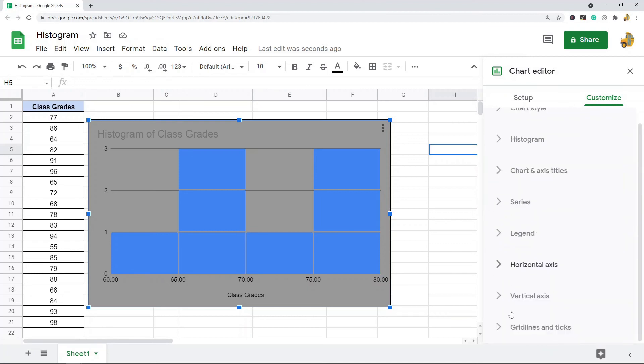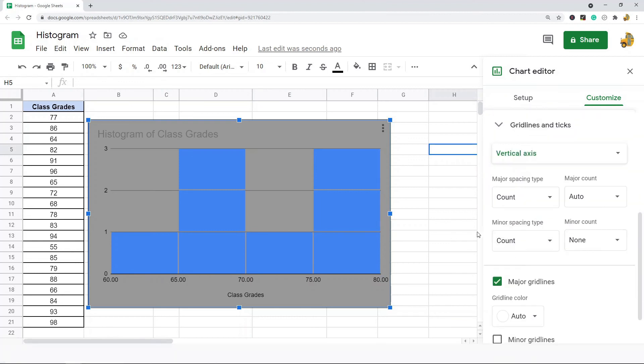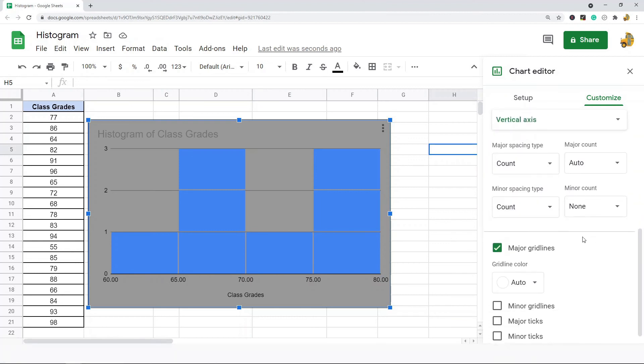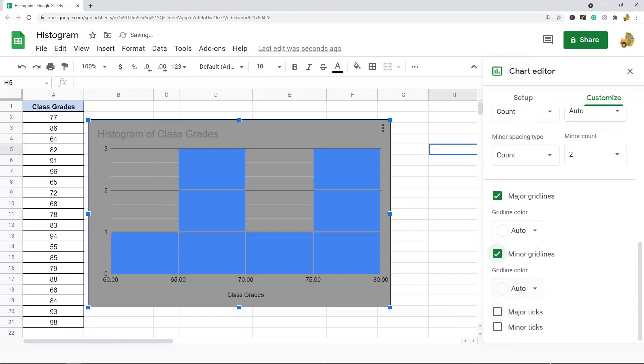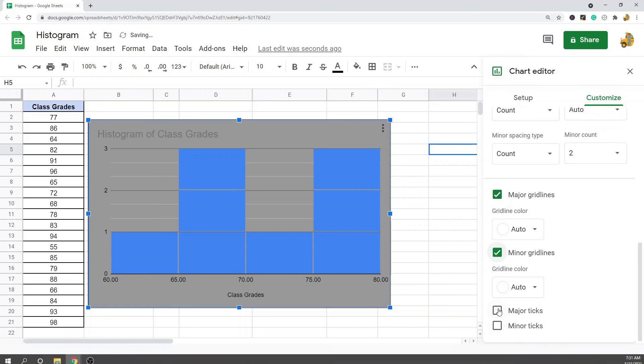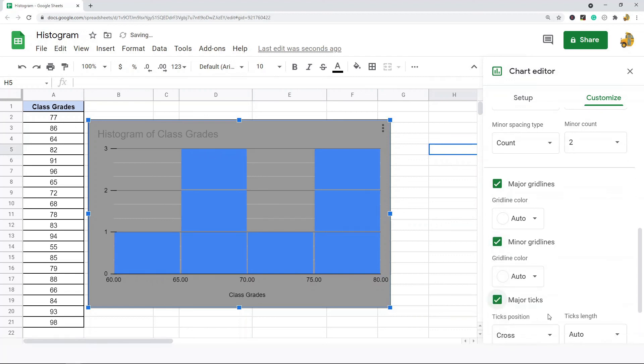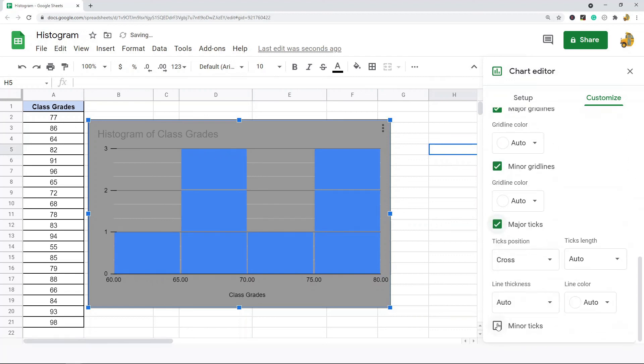And then the last one is grid lines and ticks so if you want to show additional grid lines and ticks and change the colors you can do that here. This is always going to depend again on the data you have and whether it makes sense but this can help make it easier to understand your histogram.